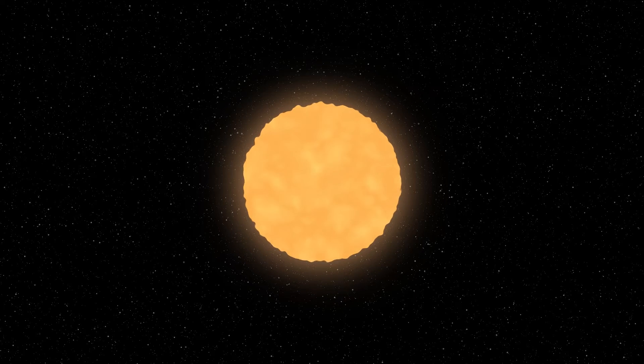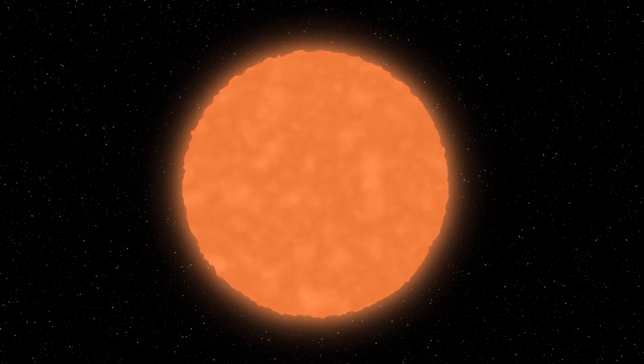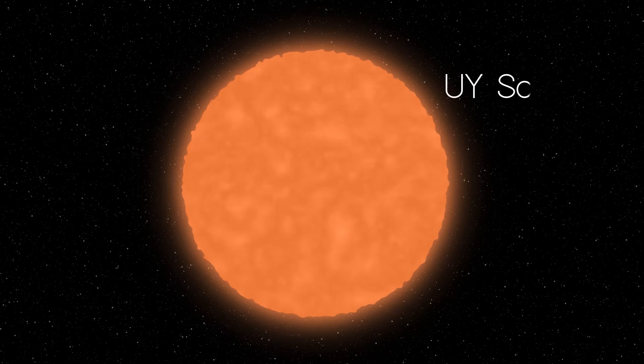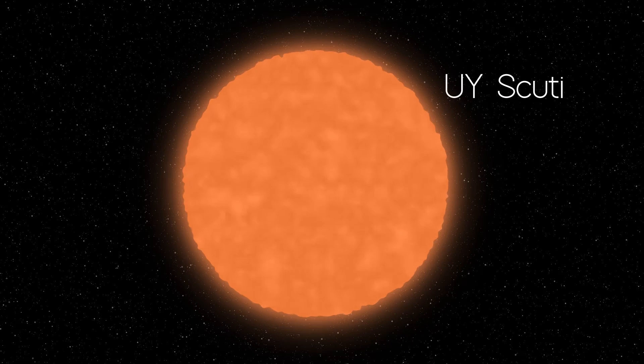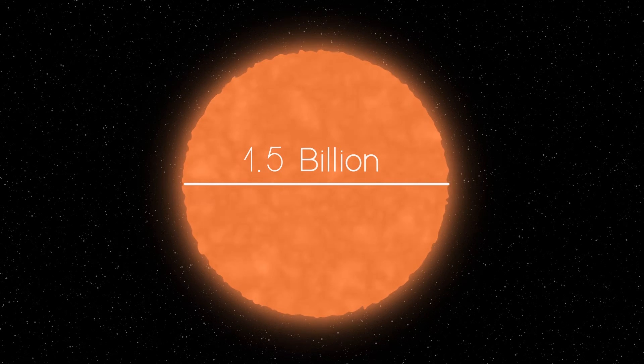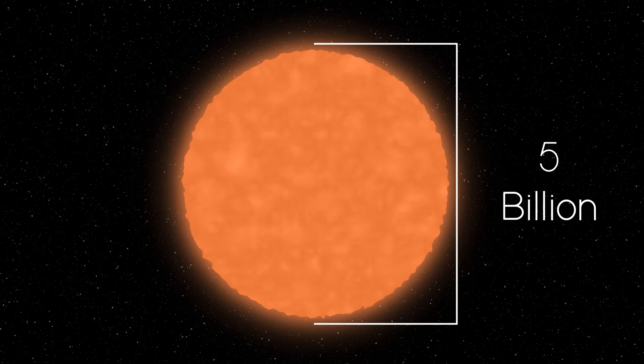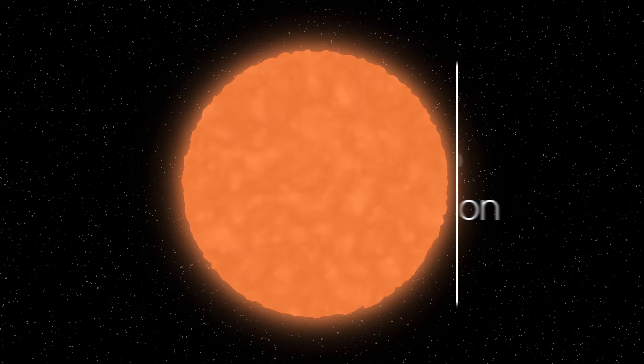But this is only one star in our Milky Way galaxy, one of trillions. The largest star in our galaxy, categorized as a hypergiant, is called UY Scuti and is 1.5 billion miles in diameter. You could fit 5 billion of our Suns in this.